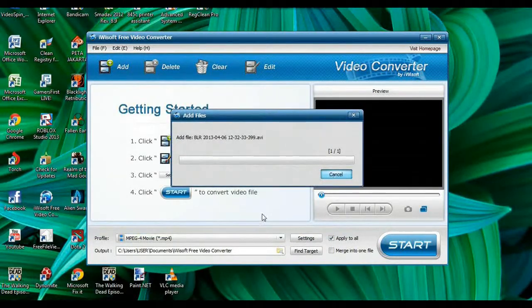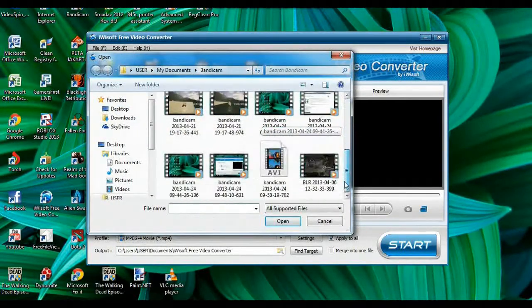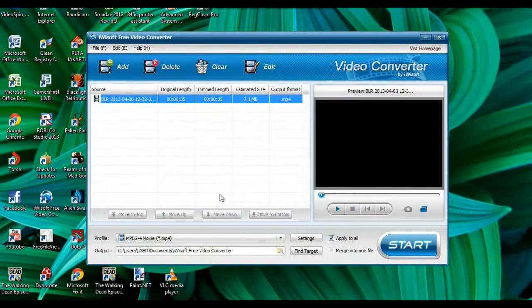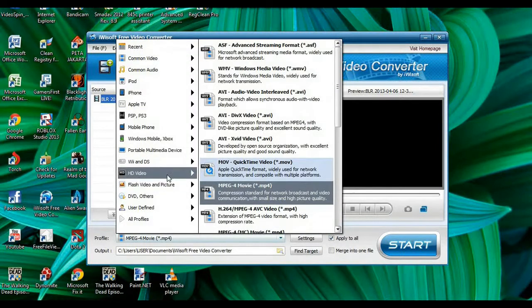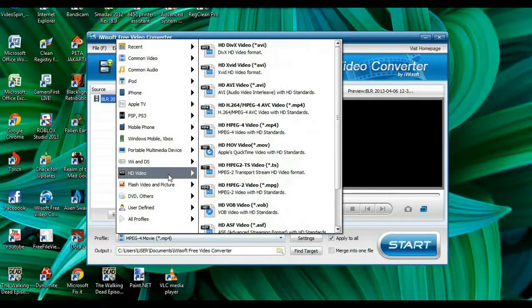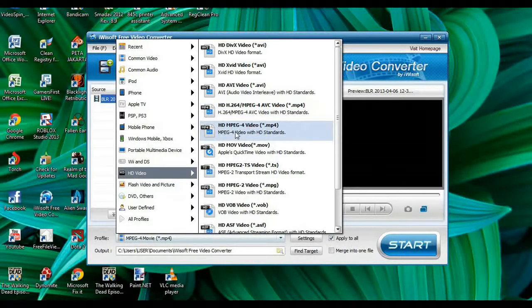Here is my video. As you can see, the estimated size after conversion is shown here. I'm using the MP4 output format. If you want to upload an HD video, you can go to HD video and choose MP4 HD MPEG-4 — I recommend you choose that.